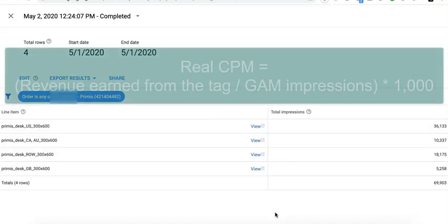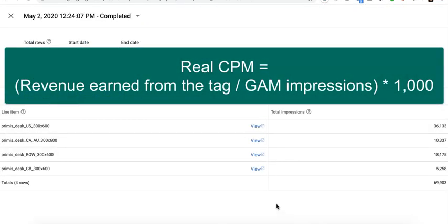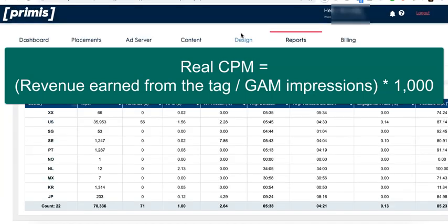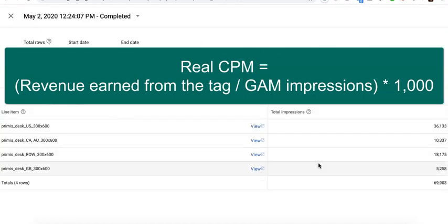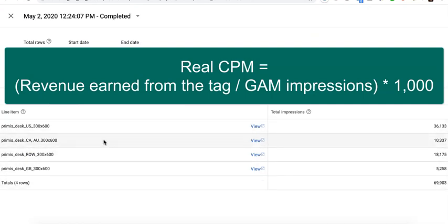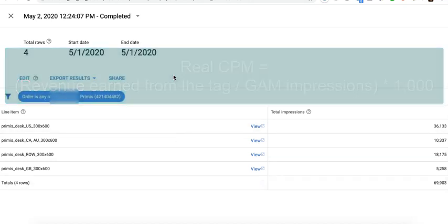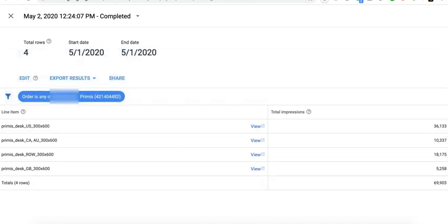We will follow the formula: revenue from the user interface or dashboard of the ad network divided by the total impressions in GAM for that tag times 1000. You get the real or true CPM.